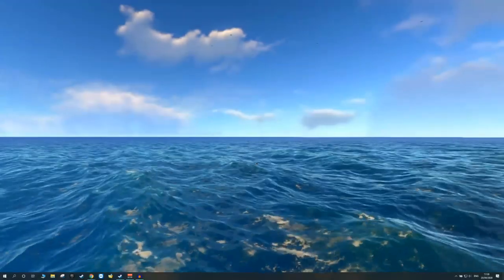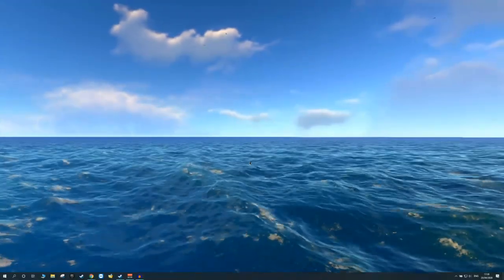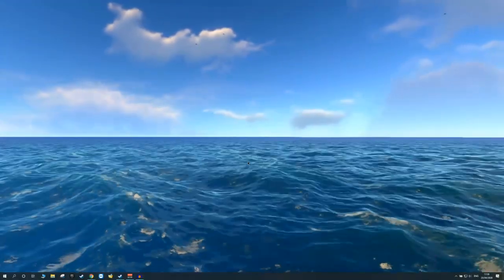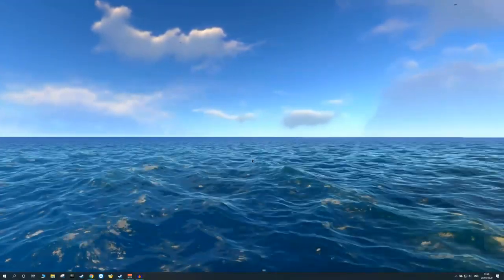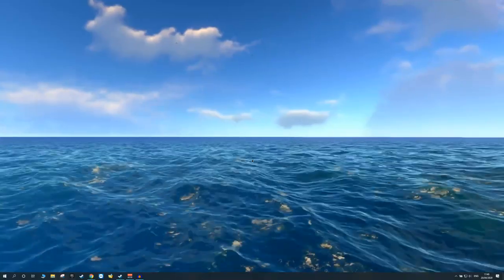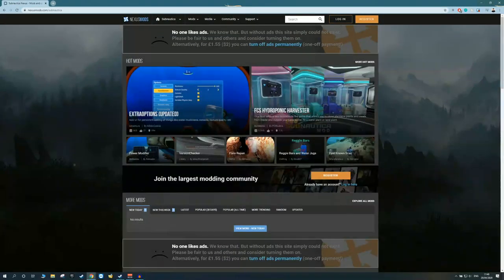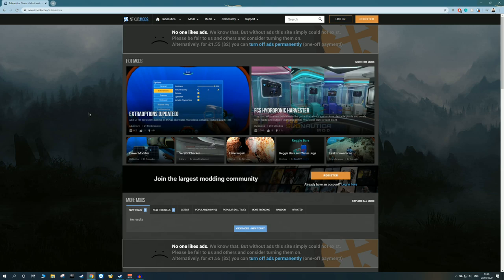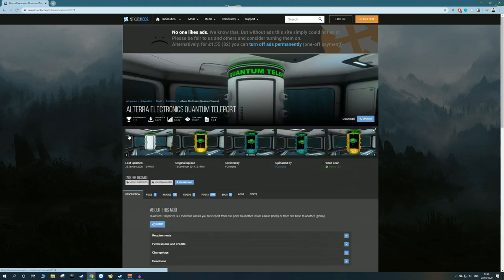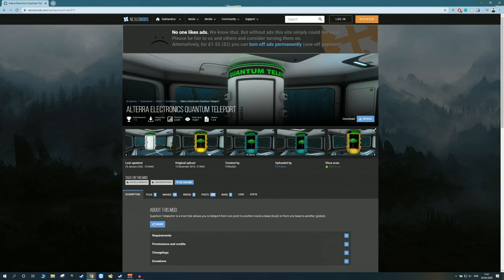So here I am on my desktop, everything is fresh, and the first thing we need to do is we're going to need a couple of tools. Now if you open the Subnautica Nexus website, which is where I recommend getting most of the mods because it is also where most of them are located, and you find any specific mod of your choosing. In this case for example, let's say I want to install the Quantum Teleport mod which I covered in my previous video.